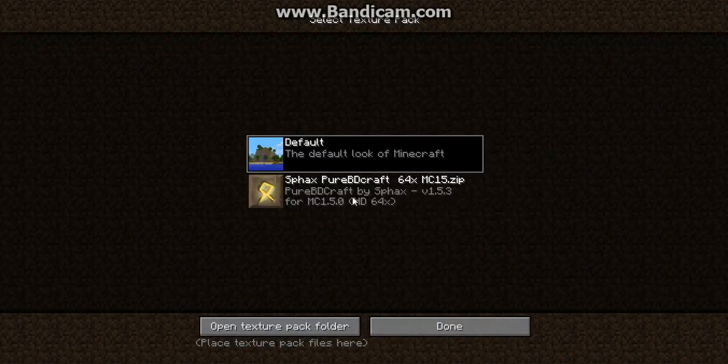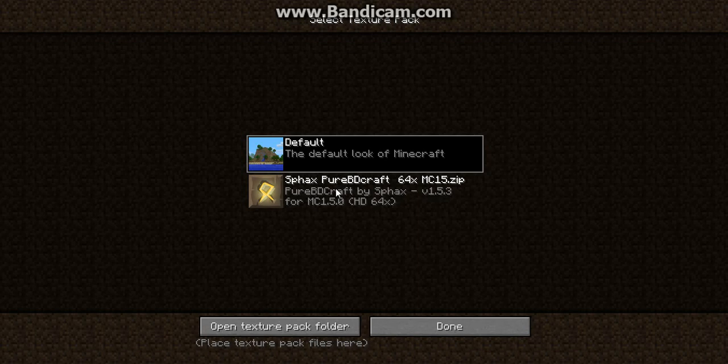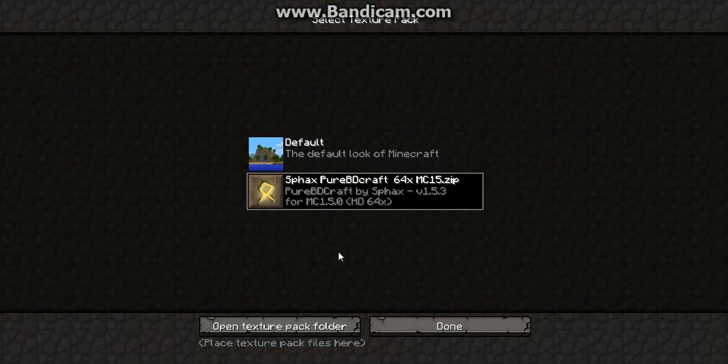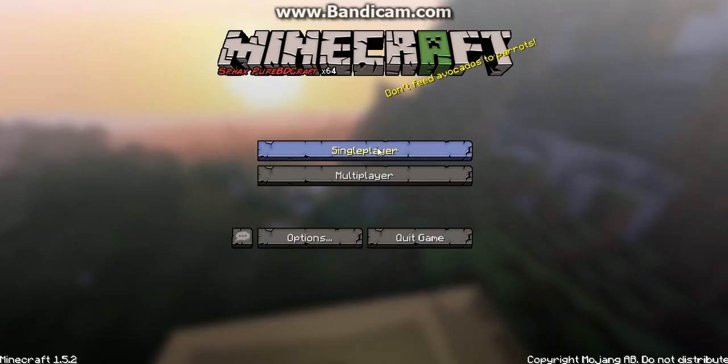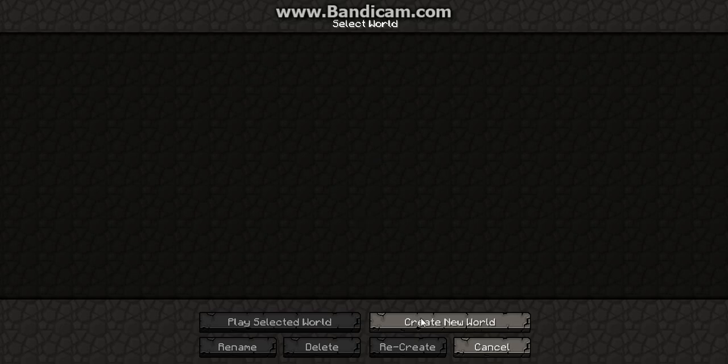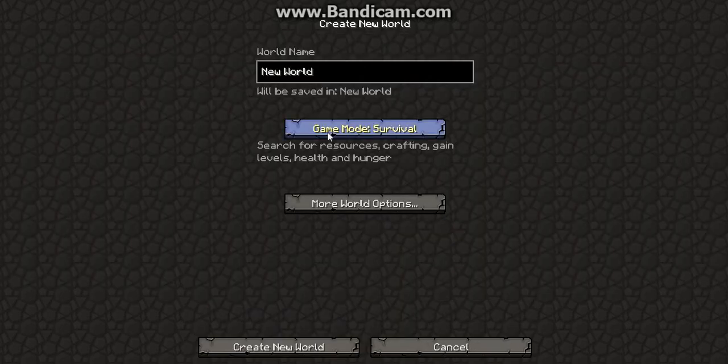And when you go to texture pack, your texture pack will be right there. Now, once it's done loading, you can click done, and I'll show you my single-player map.